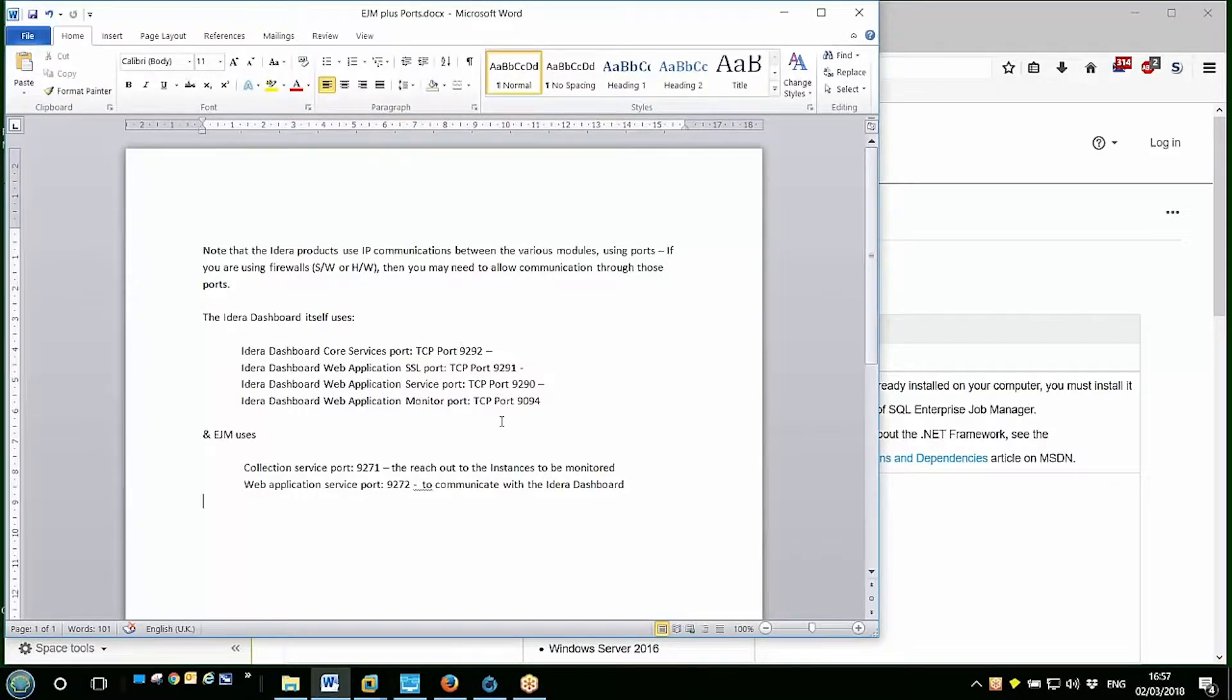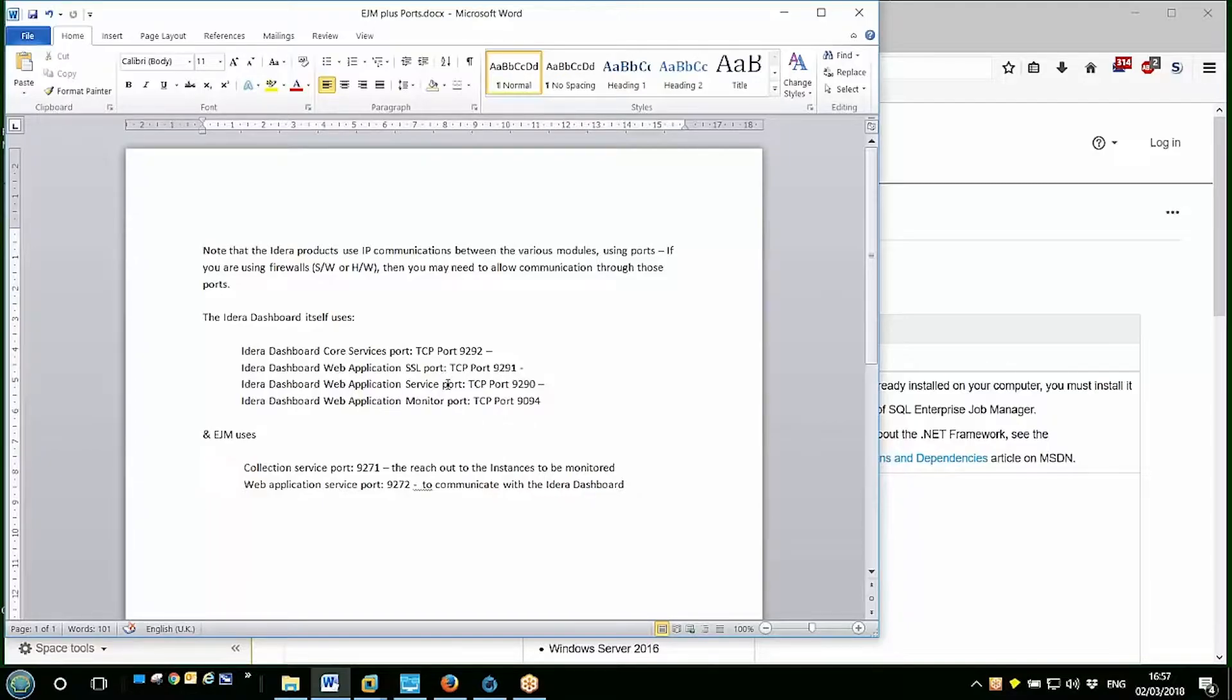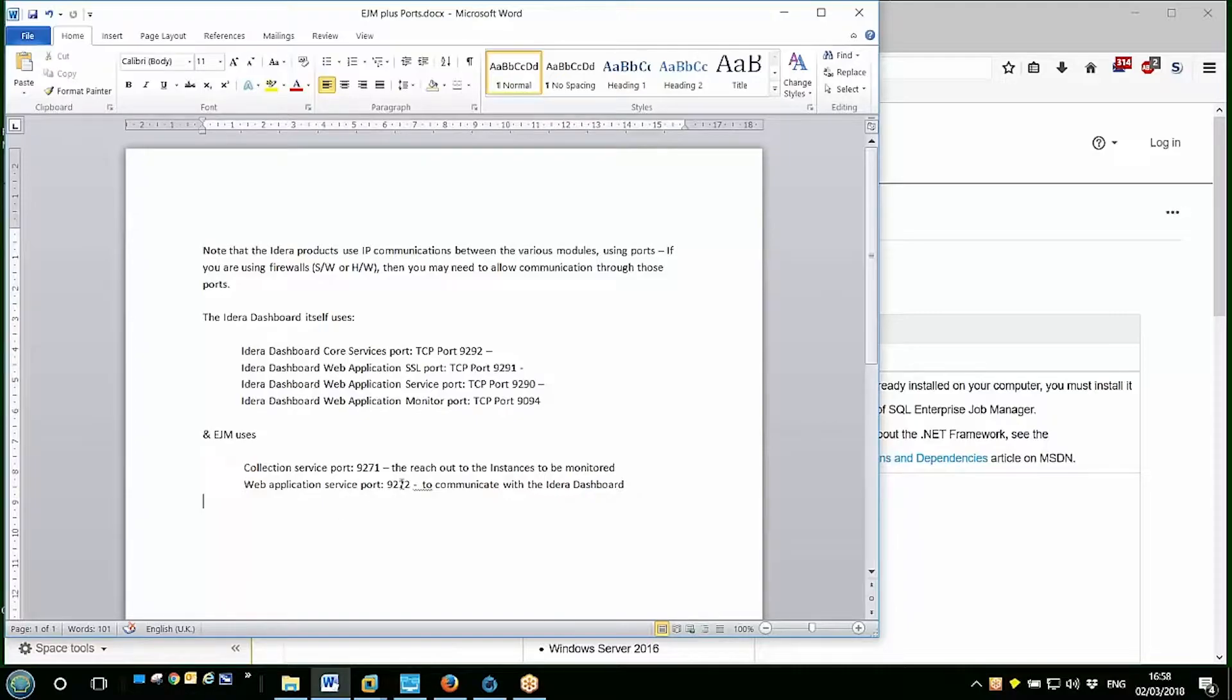Basically what we can see here is that the IDERA Dashboard itself uses these four ports. Some of them are for internal communication, some of them for example for the web applications, the SSL and the non-SSL ports you can choose to connect to. Also EJM itself uses a couple of ports, one to communicate with the IDERA Dashboard and one to reach out to the instances that you're asking it to monitor.